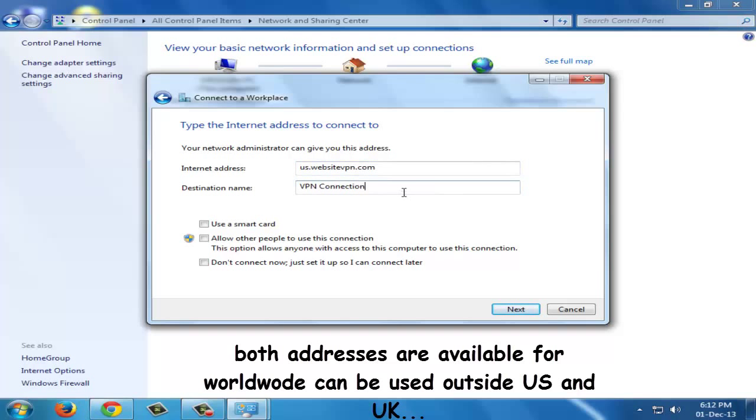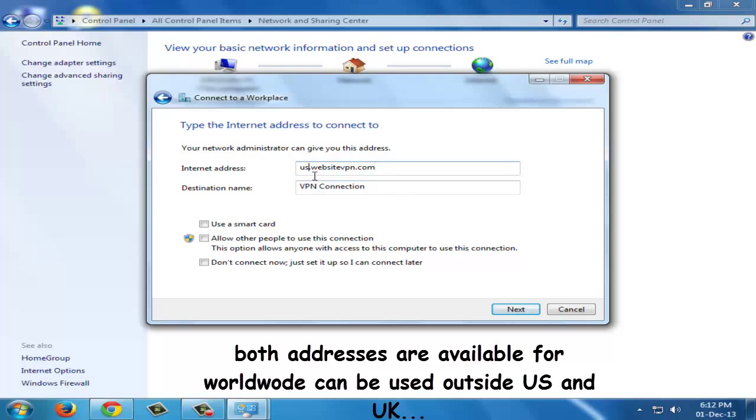Please note down that there are no limitations. Users anywhere in the world can get access. There are just two options available to the users.